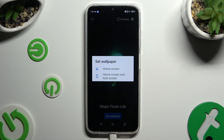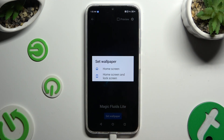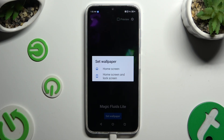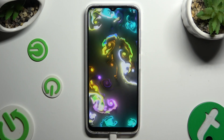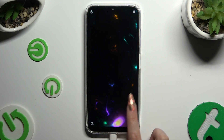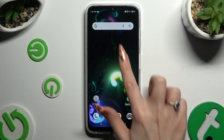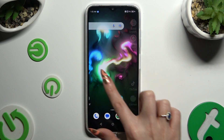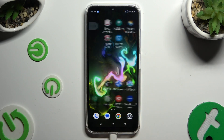Then decide where you wish to apply your wallpaper by clicking on one of those options — Home Screen, or Home Screen and Lock Screen. When you're ready, just go back. As you can see, my wallpaper was successfully applied.